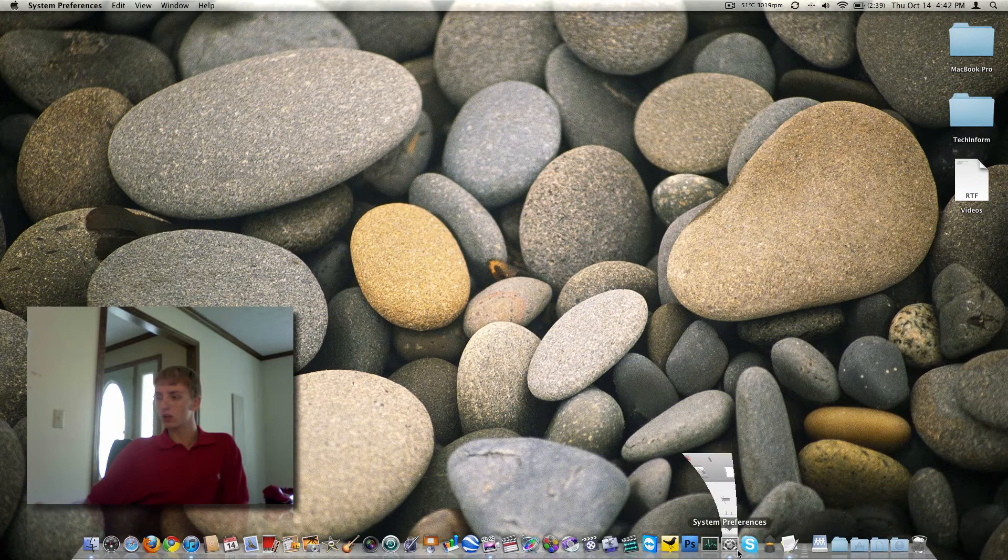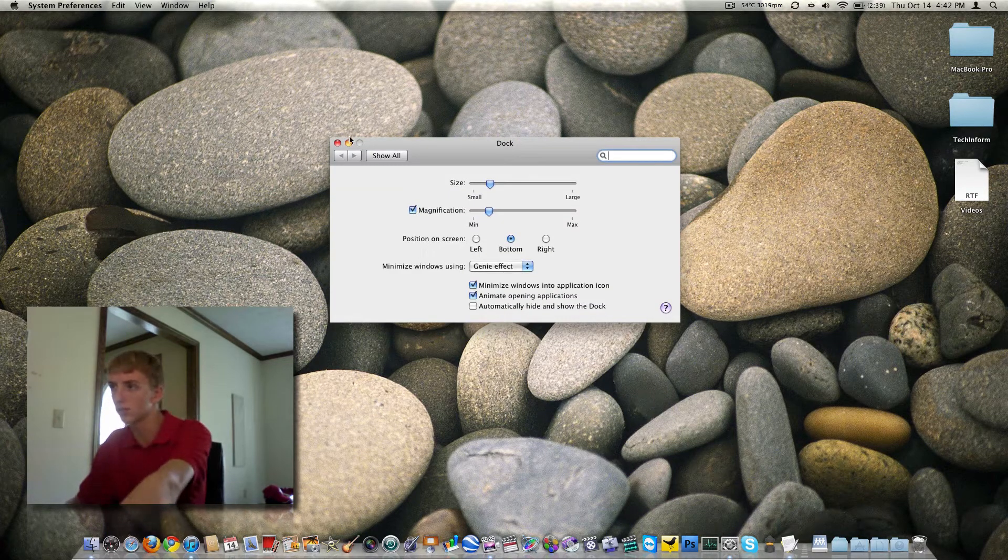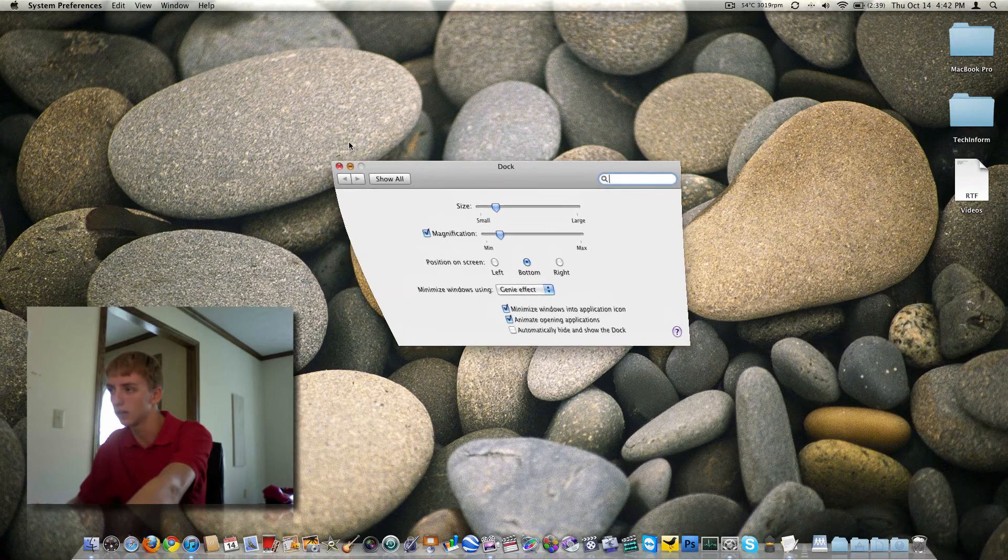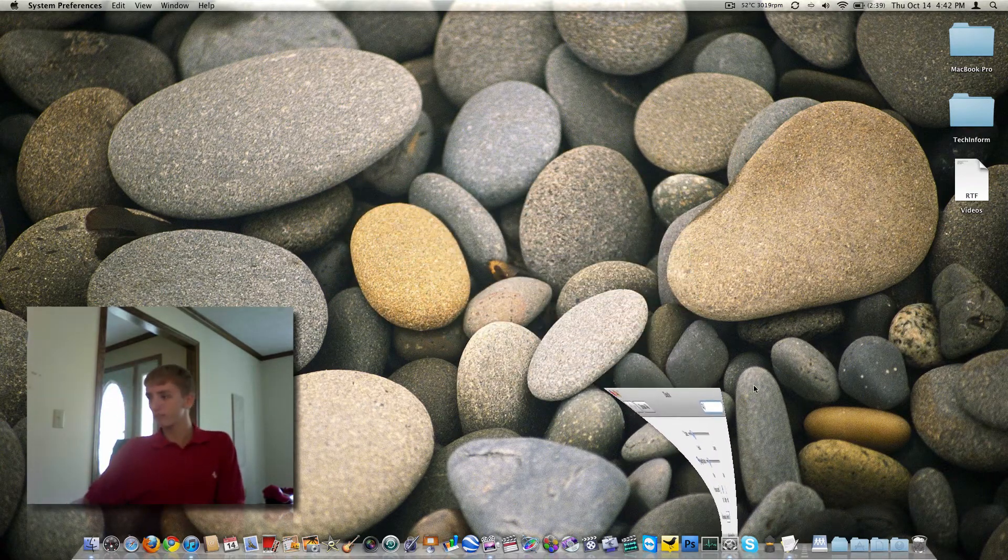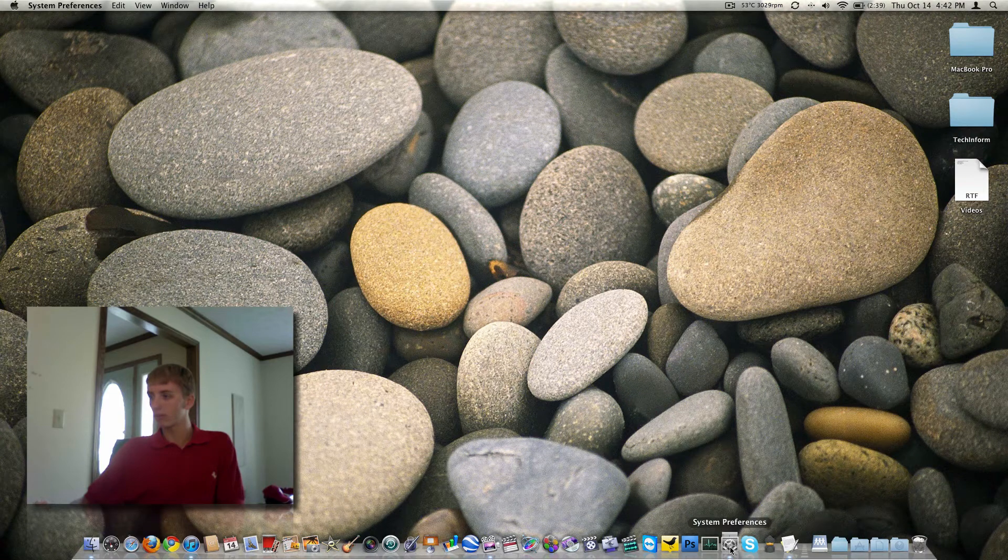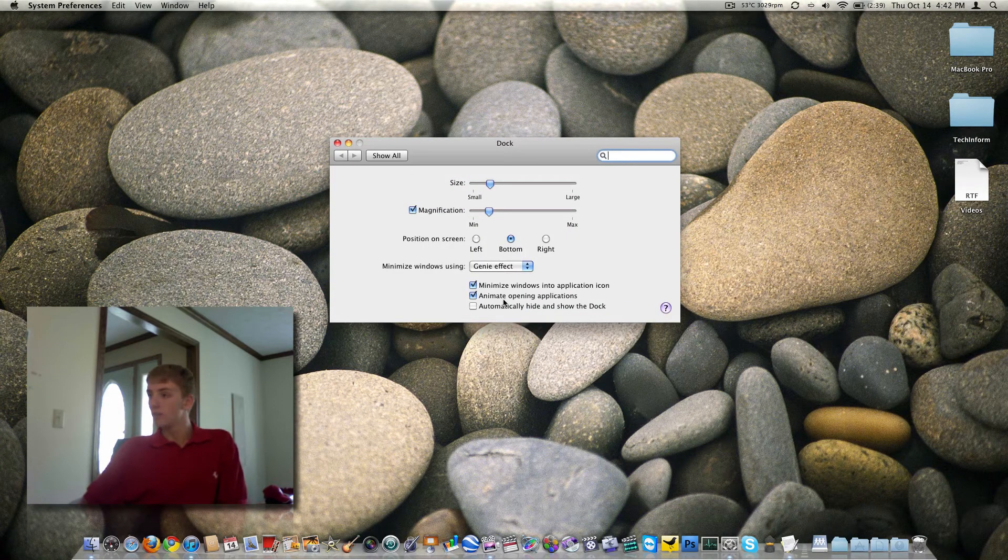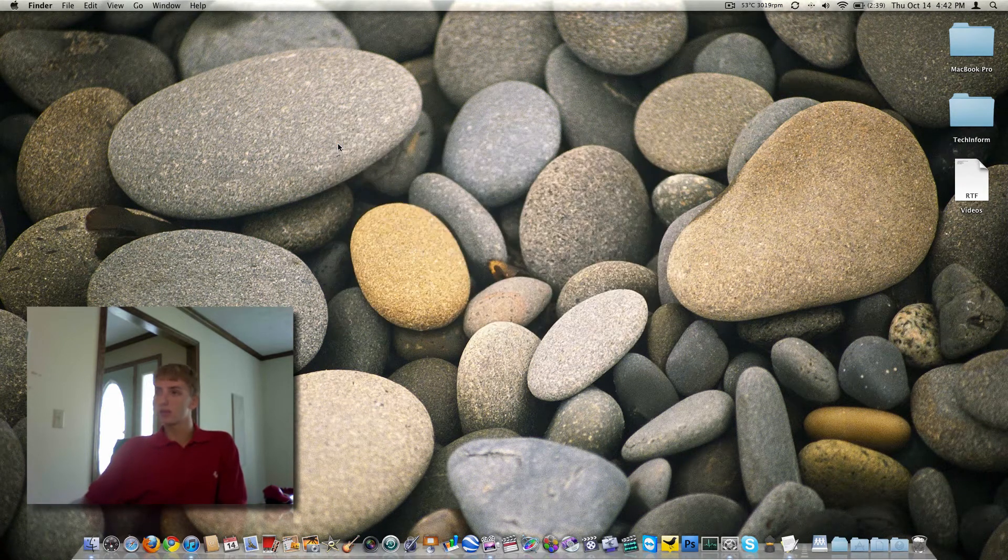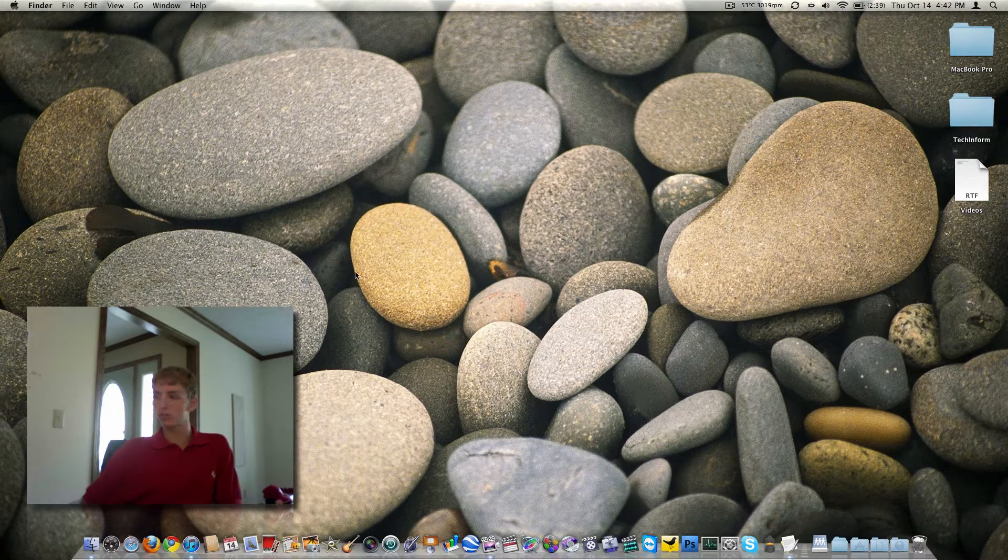Or you can do the Mac approach, which is the Genie, as in it kind of goes down like that. If you want to see that slower, you can open it up, and I think it's Shift, and then click it, and it goes down super slowly. So that's kind of cool. Anybody didn't know that? Got some options down here, nothing too big, but the dock's probably one of your most customizable things.